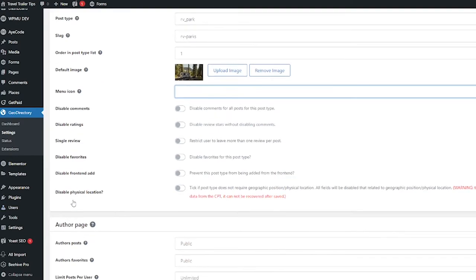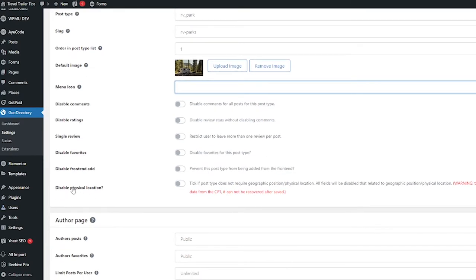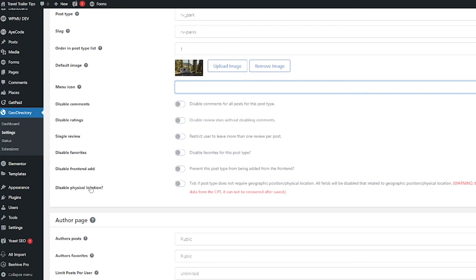This last one is pretty important to talk about because you do have the option here to disable the physical location. And this might be something you might want to do if you're going to do a directory of like online services or websites or something that you don't need an address for.